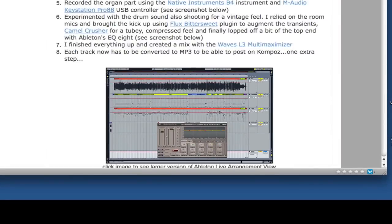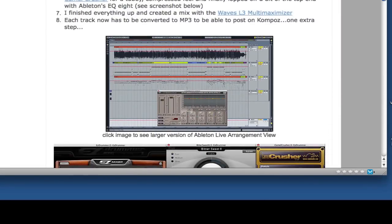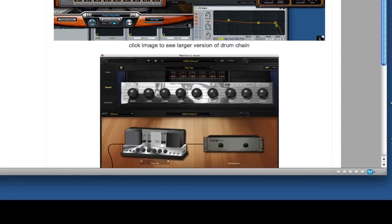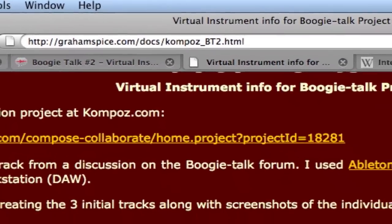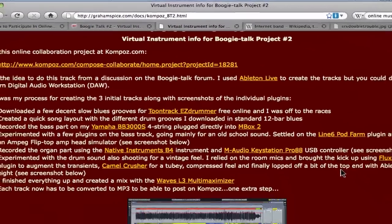The other thing that I posted here was some virtual instrument information—information about the actual instruments that I was using. And I've also put that on my website, GrahamSpice.com, where you can see all that information.